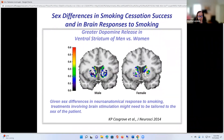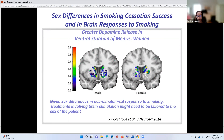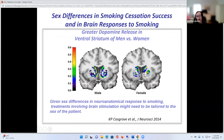I'd also like to talk about work by Kelly Cosgrove at Yale. When you look at a movie of dopamine release, you see that in men smoking a cigarette, there's a big dopamine release in the ventral striatum, but not in women. Other information from my lab suggests that men are very sensitive to the dose of nicotine in a cigarette, whereas women — just smoking the cigarette, even with no nicotine, does the same thing for them. So there are big sex differences in response to smoking, and there are likely sex differences in response to various drugs of abuse and in the behaviors that support addiction.